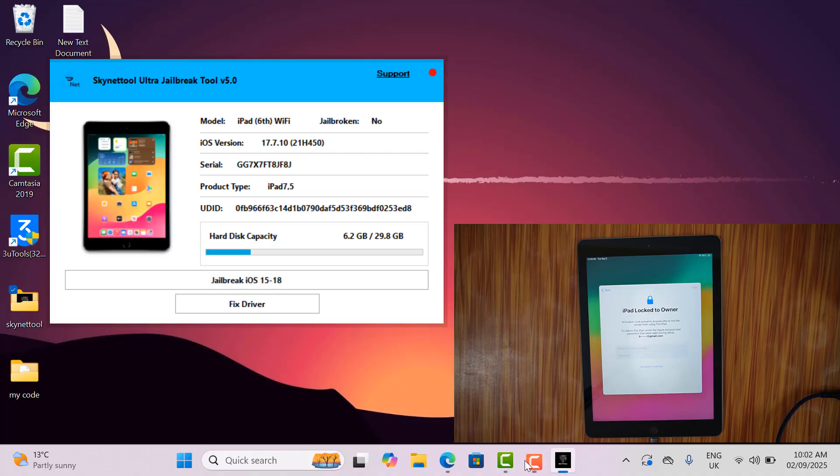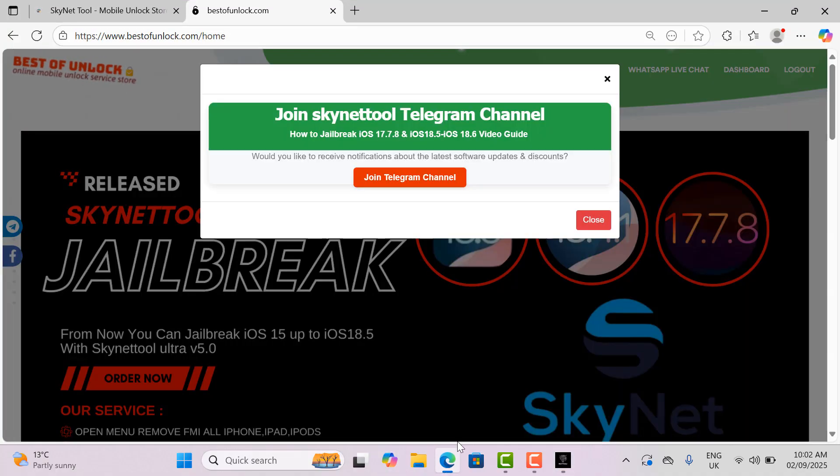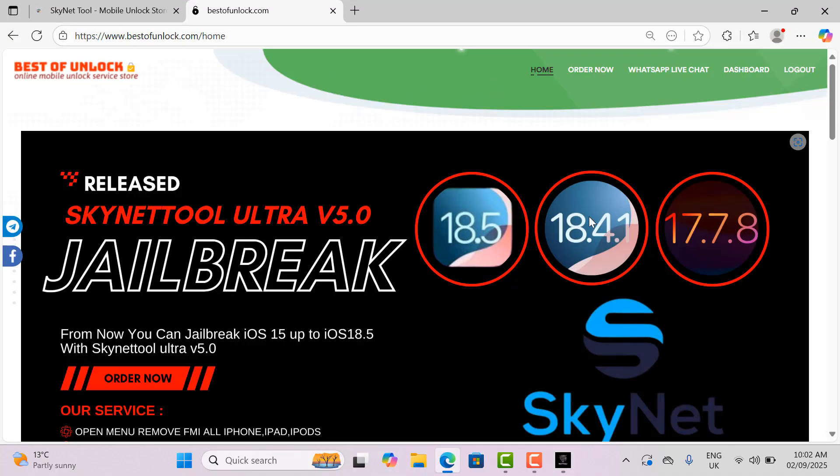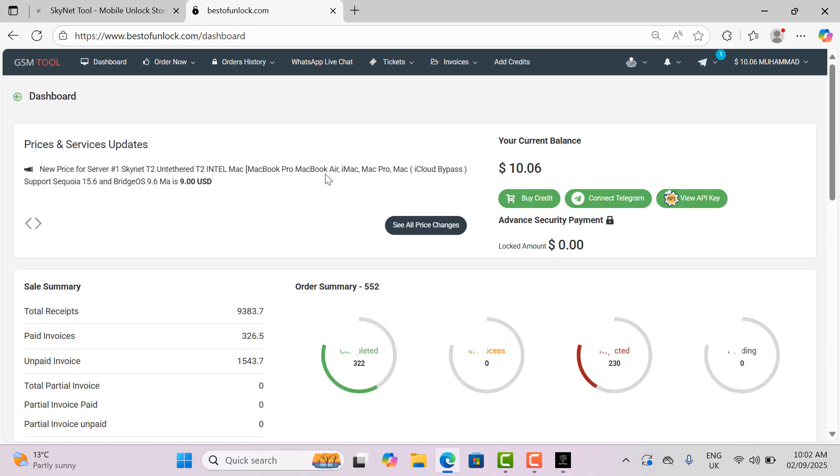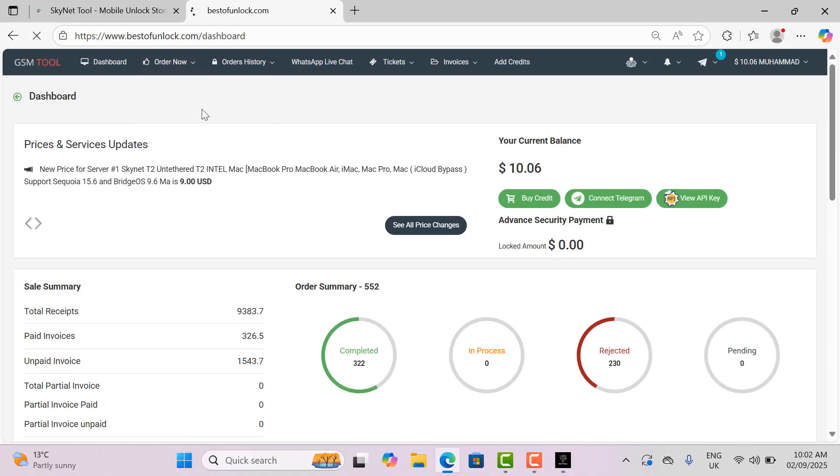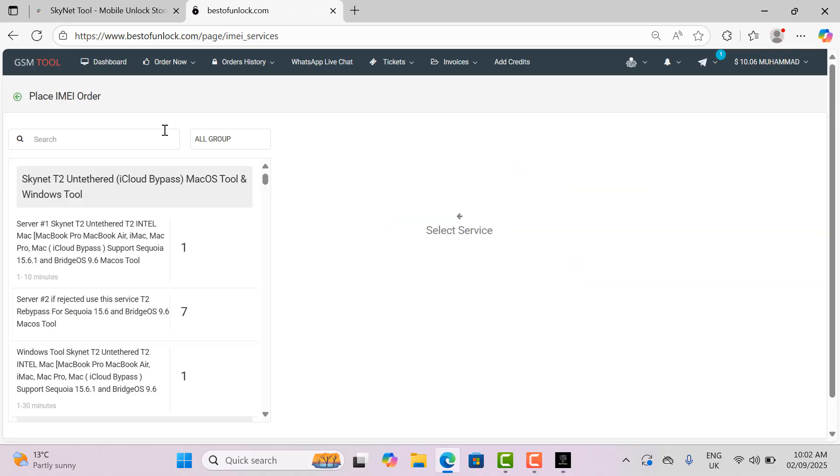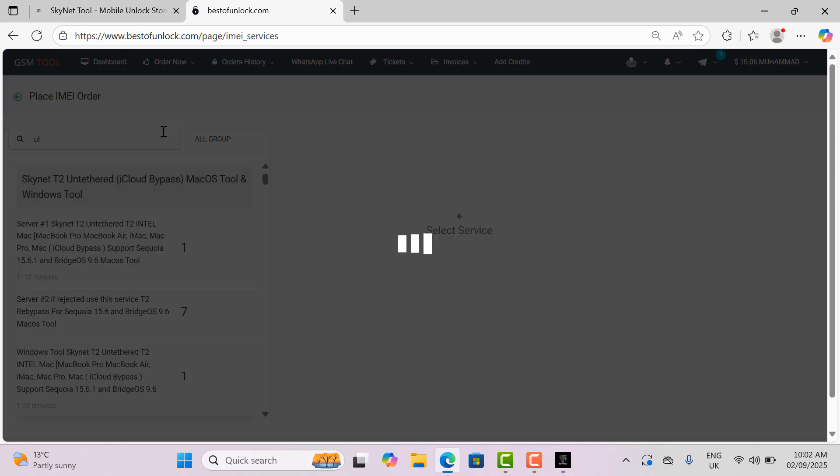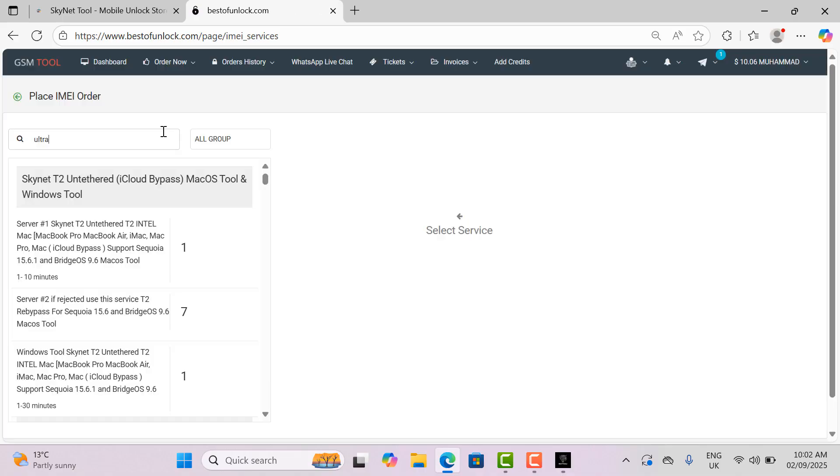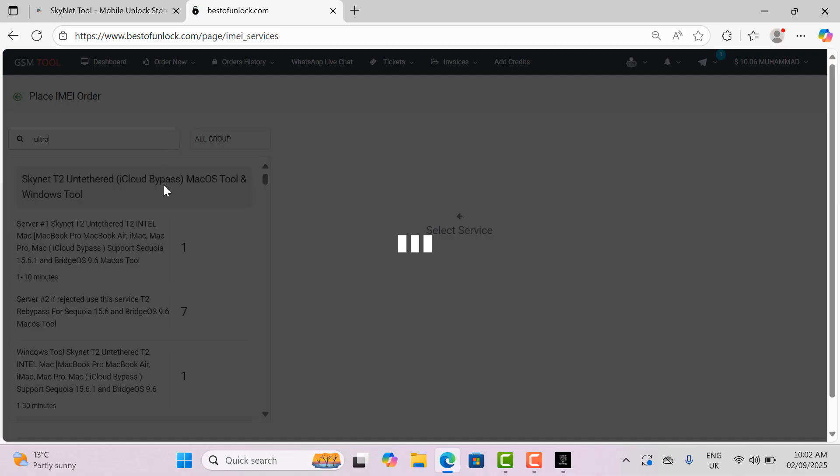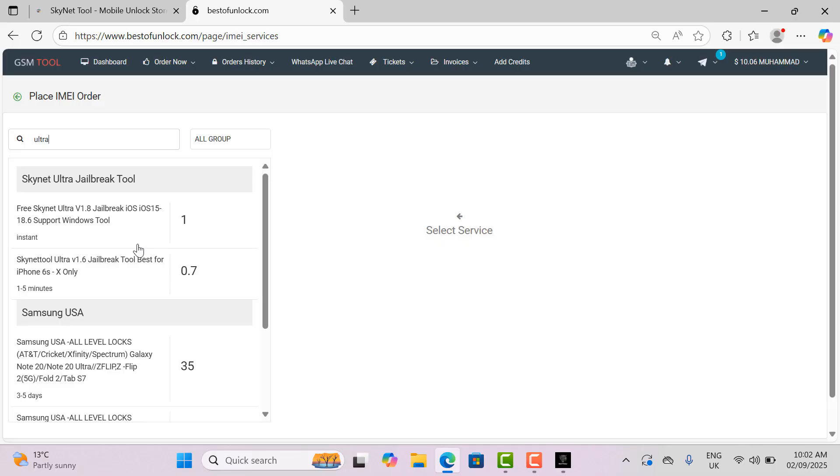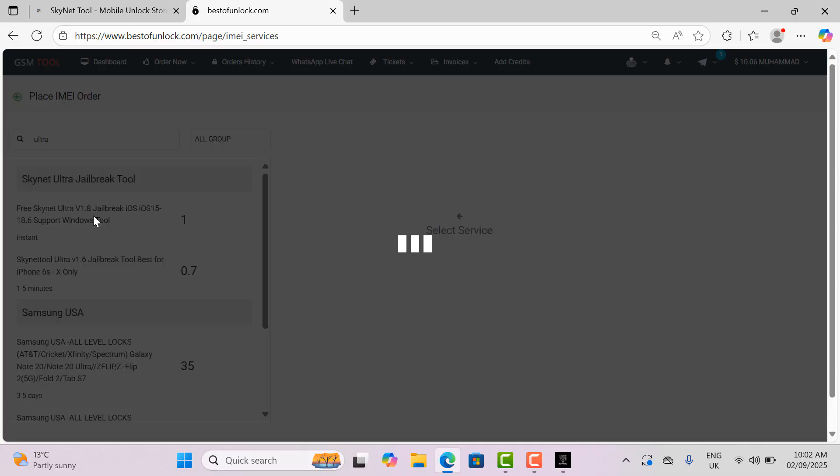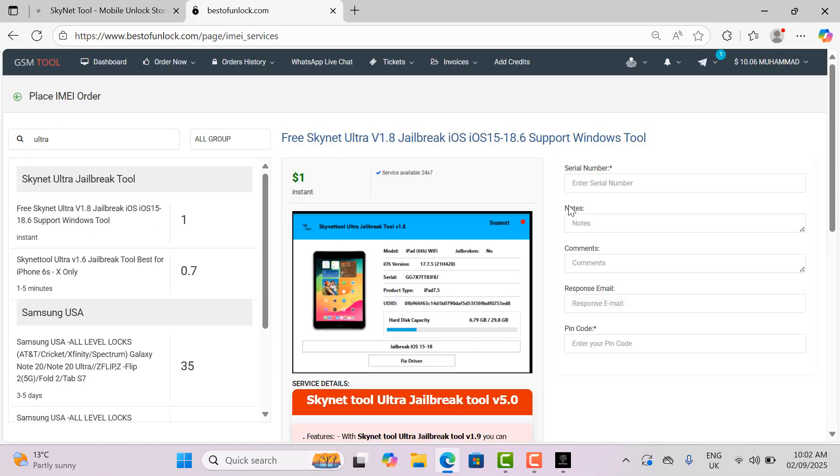Now I will open the website for active serial. I use two websites: one is bestofunlock.com and the other is skynettool.com. You can use any one of them. First, I will open bestofunlock.com, login, click on the dashboard, select order now and select IMEI service.